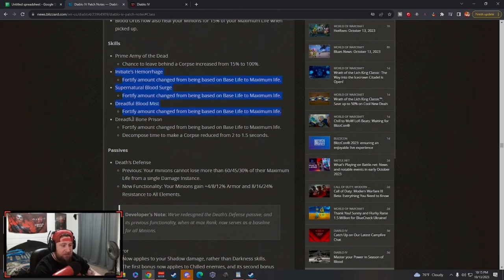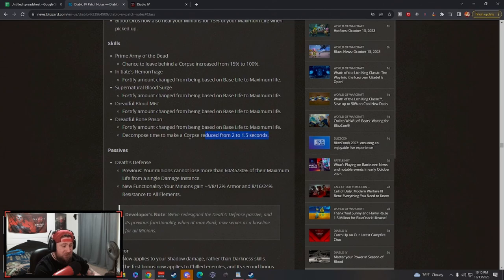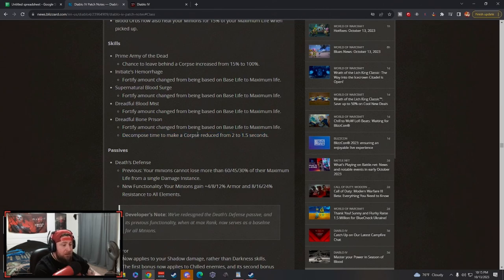Hemorrhage fortify amount changed from base life to max life, same with Blood Surge and Blood Mist. Same thing with Bone Prison for fortify, all to max life. Decompose time to make a corpse reduced from 2 seconds to 1.5 - this is huge for Decompose builds which is a shadow build.